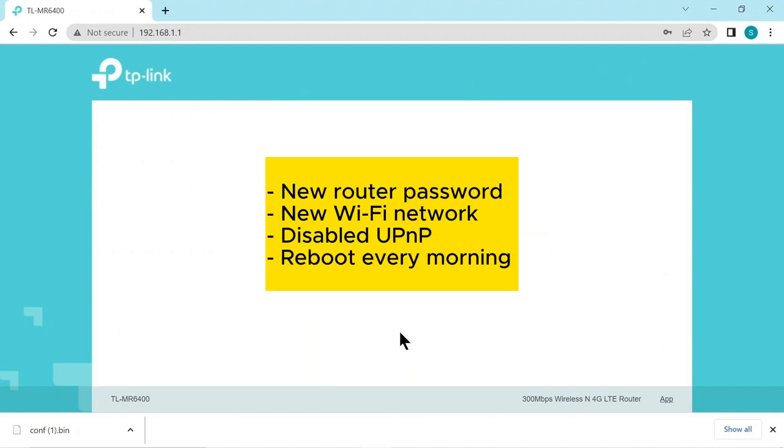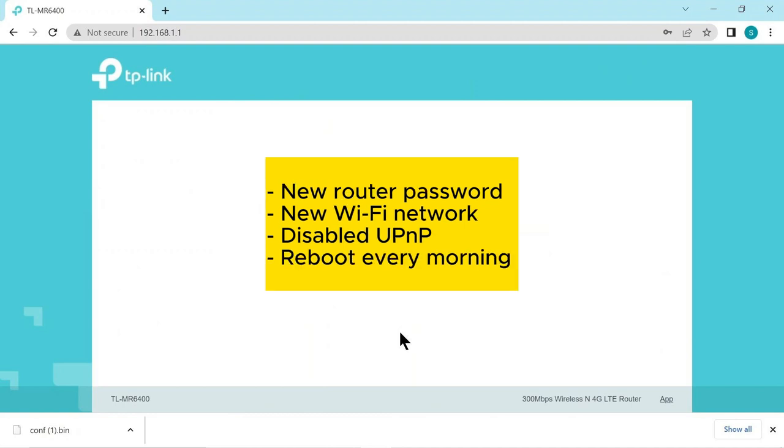Lastly we have scheduled the router to automatically reboot every morning at 3am ensuring optimal performance and stability. By implementing these measures we have strengthened the overall security and functionality of our router within the smart boating system.